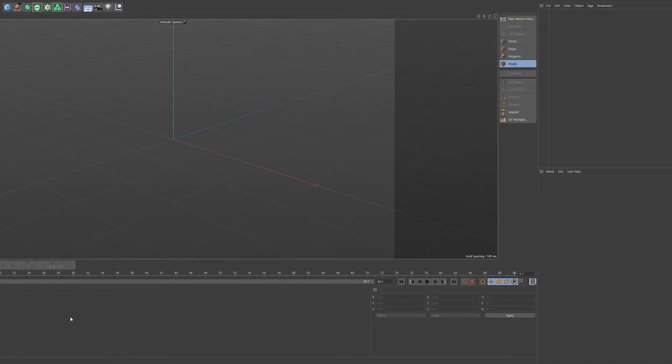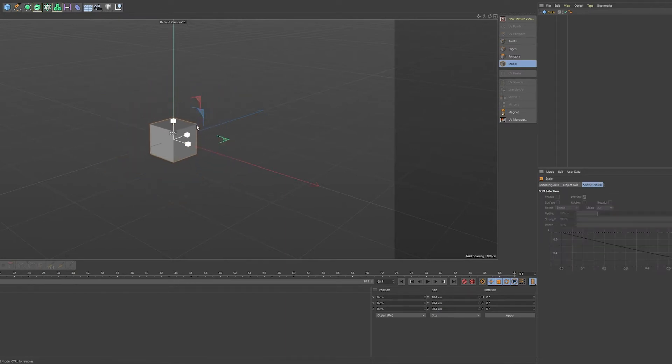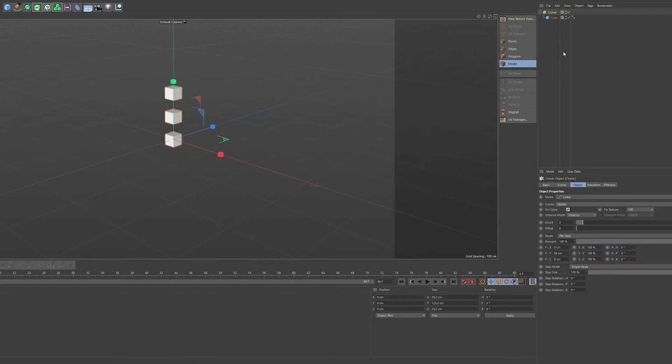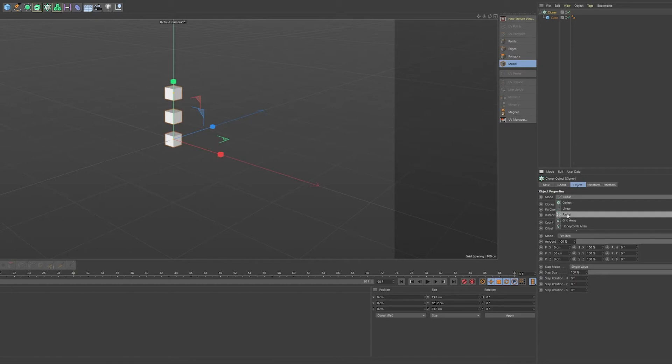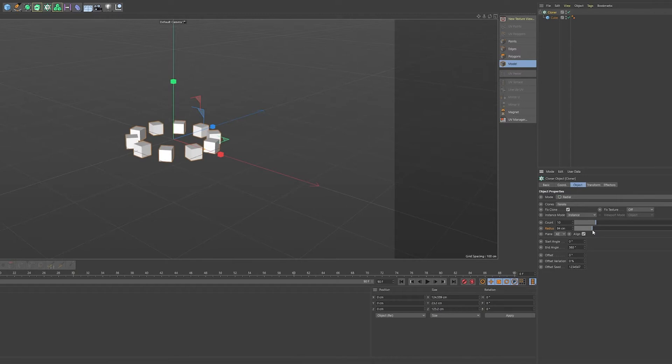Alright, so how to use the fields or the falloff on basically any parameter. We'll start off here in Cinema 4D with a very simple object. I'll load in a cube and put it in a cloner. That's for demonstration's sake, put it in a radial cloner, but feel free to use anything you like. So yeah, a radial cloner with 10 clones.